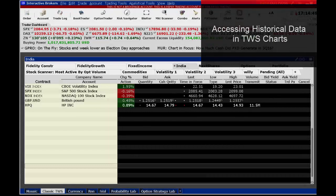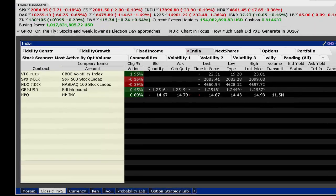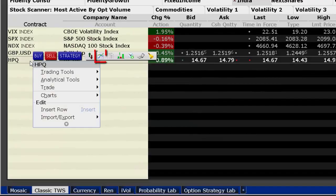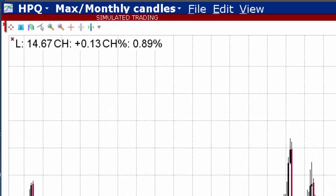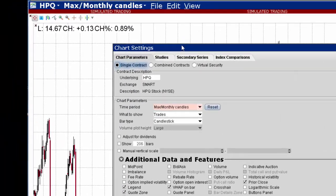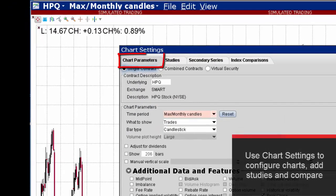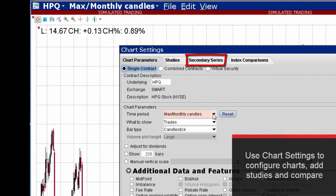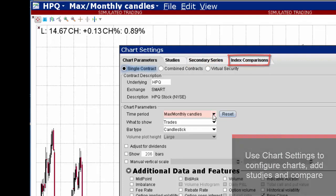For some stocks with a longer history, TWS charts go back as far as 1980. Right-click on a ticker symbol and select the chart icon. Use the chart settings icon to change the time frame on the chart parameters tab. Note the other tabs for adding studies, secondary series, and index comparisons.